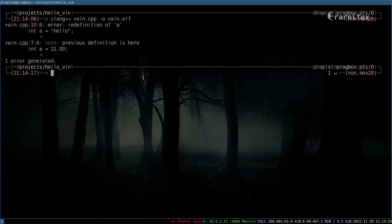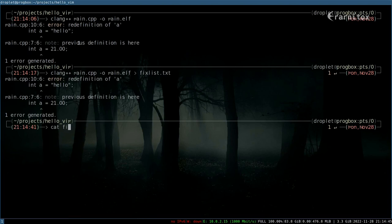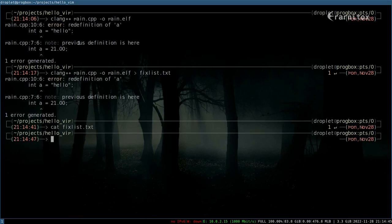So as you can see, we have error codes now. And we can actually forward that to a fix list. Let's see, that was the wrong stream.